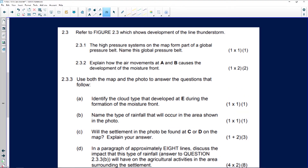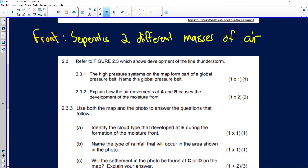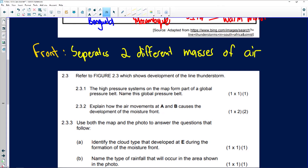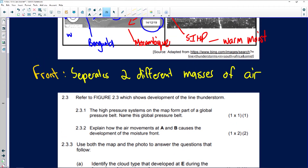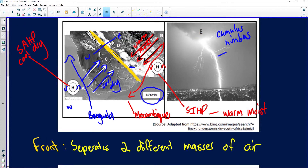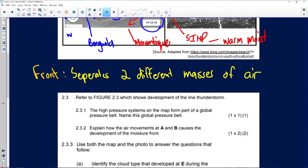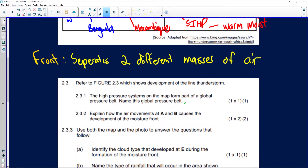Question 2.3.1: The high pressure systems on the map form part of a global pressure belt. Name this global pressure belt. These high pressure belts are situated on the 30-degree latitude line, and this pressure belt is known as the subtropical high pressure belt.